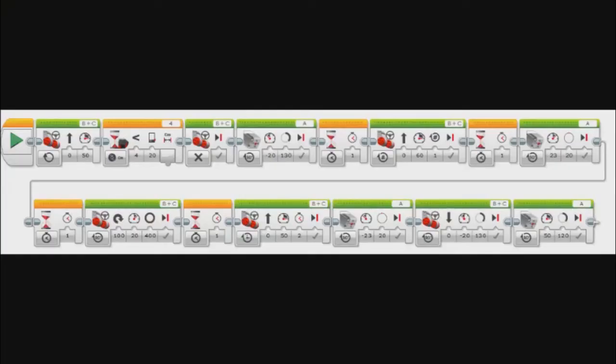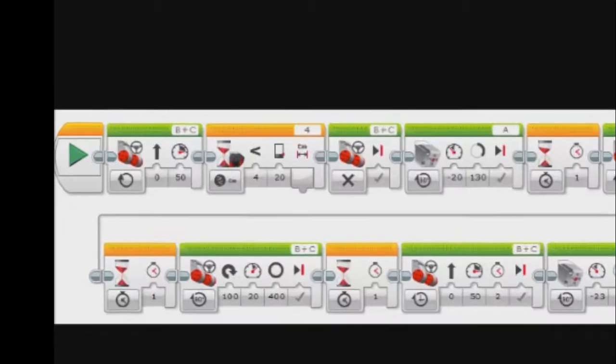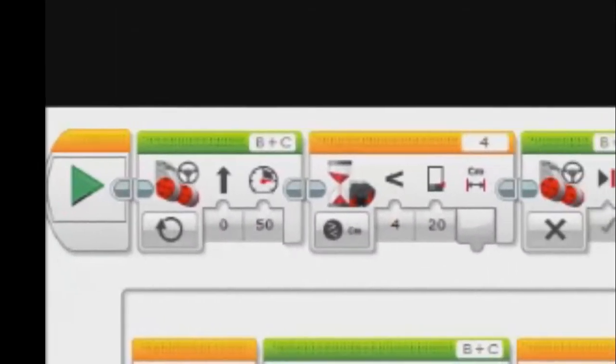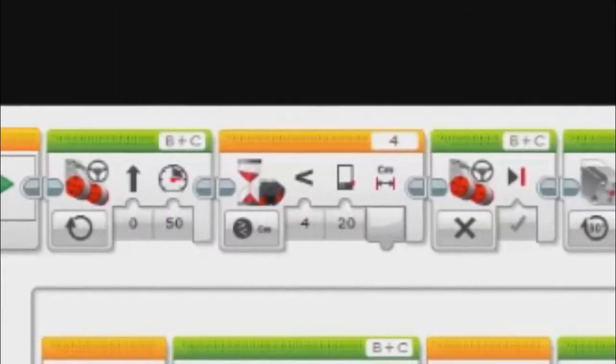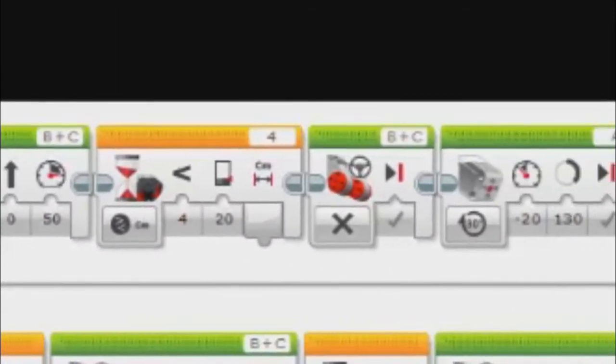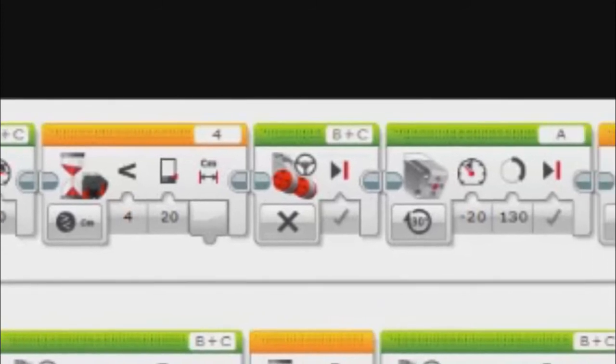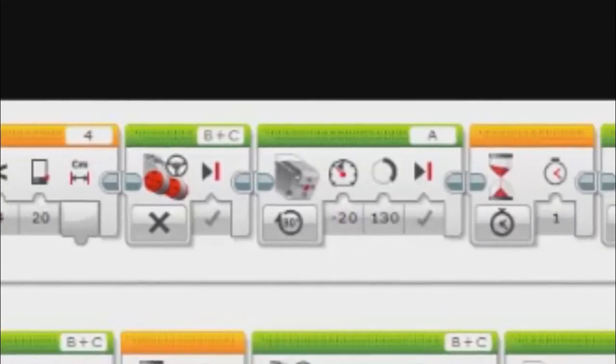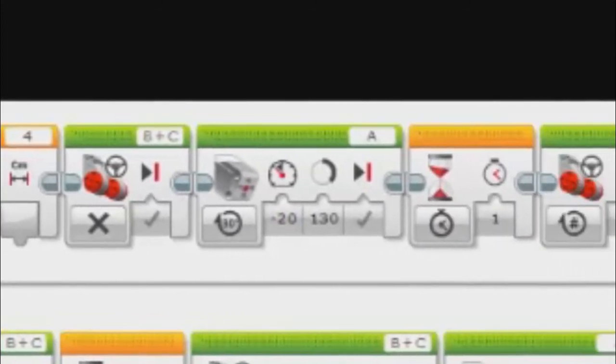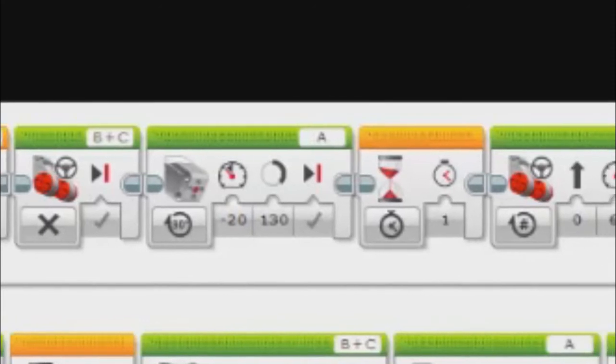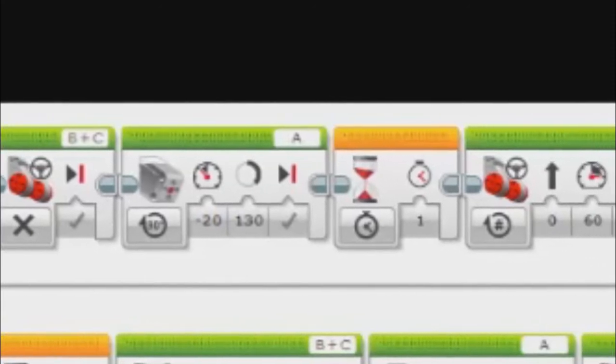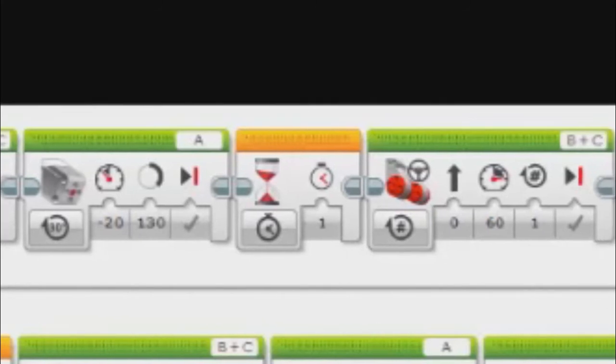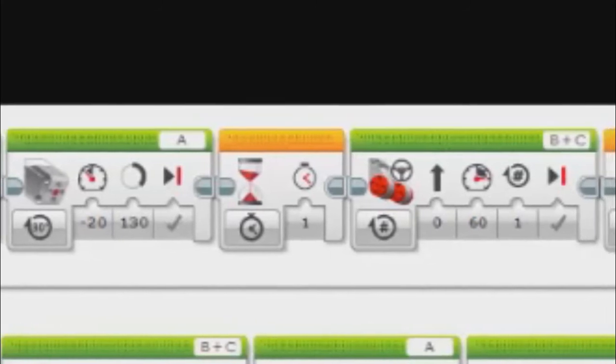So the program is pretty simple. You start off by driving forward at 50 speed until the ultrasonic sensor detects an object 20 centimeters away. The robot will stop there, which is the third lock, and the medium motor will deploy the loading arm at minus 20 speed for 130 degrees.